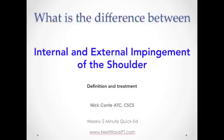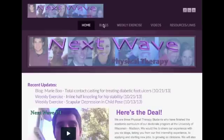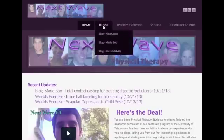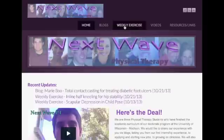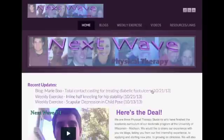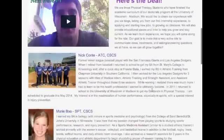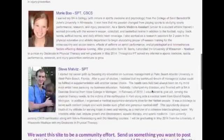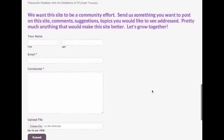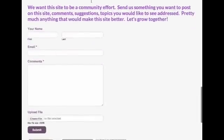I'm Nick Conti. If you liked this video, go to nextwavept.com, be a part of our site, submit any educational pieces that you've made, whether it's blog topics like case studies or article reviews, videos, links, PDF resources, or just comments or questions about the site or health-related topics.